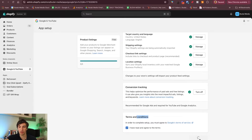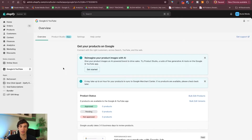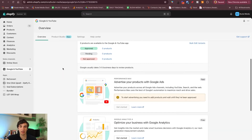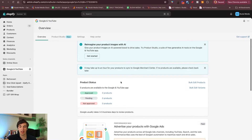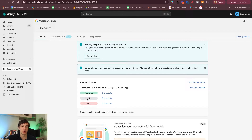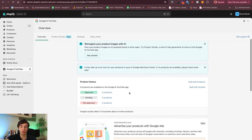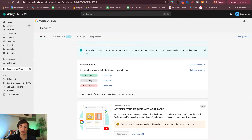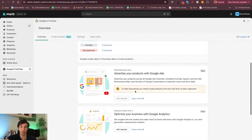We read the terms and conditions, so complete setup now. It's connected and when we add products those will be seen here. You can also see if they are approved by Google, pending, or not approved yet. It usually takes even a couple of business days to get them approved — just something to keep in mind.